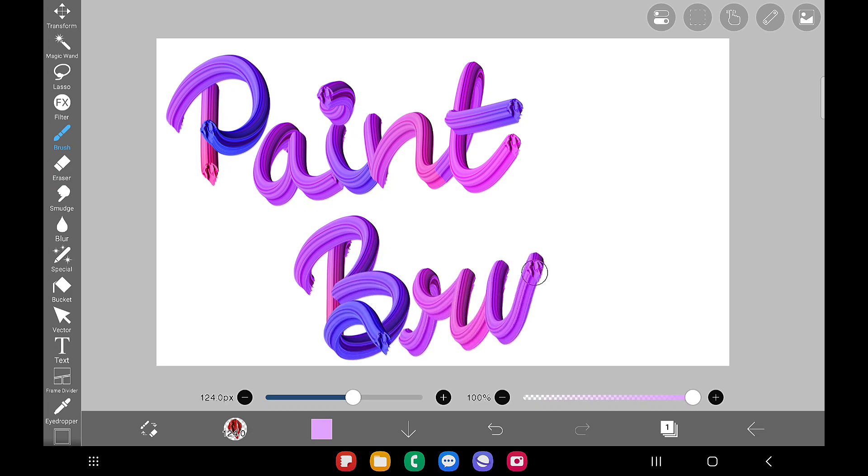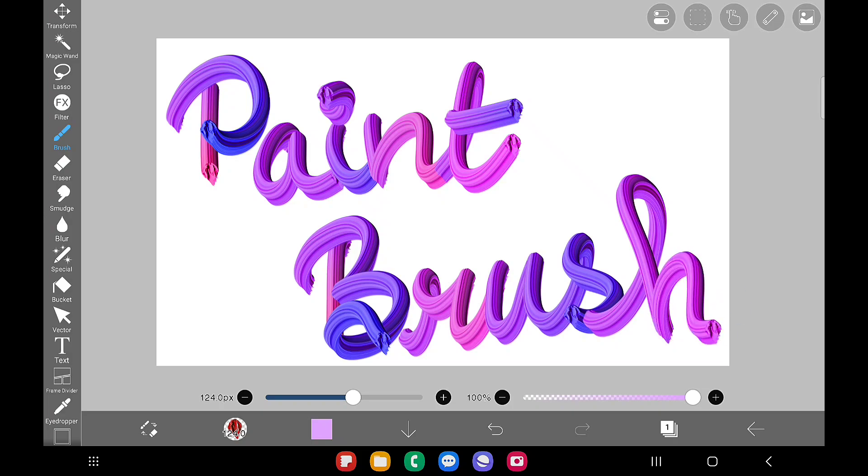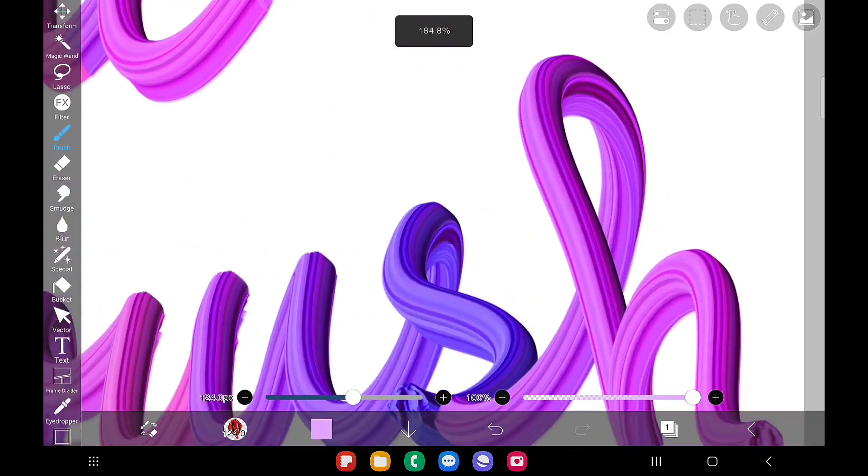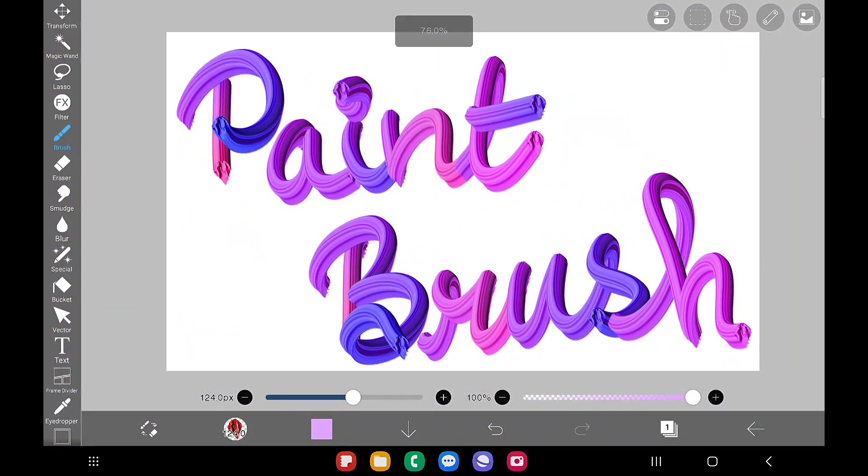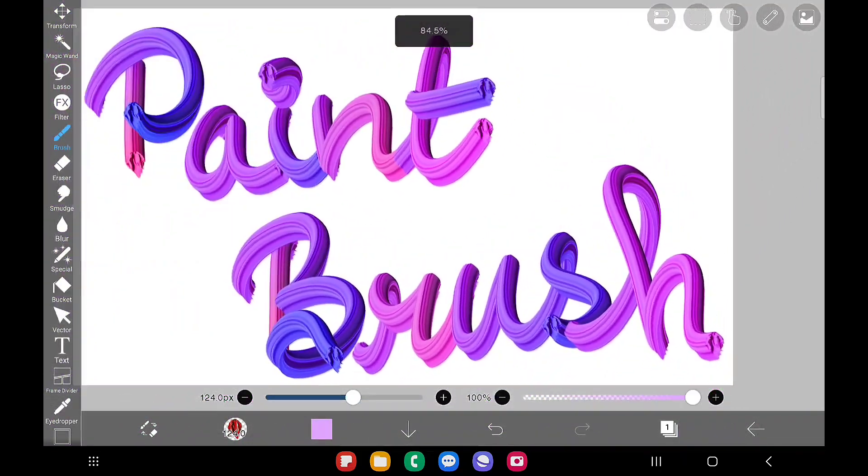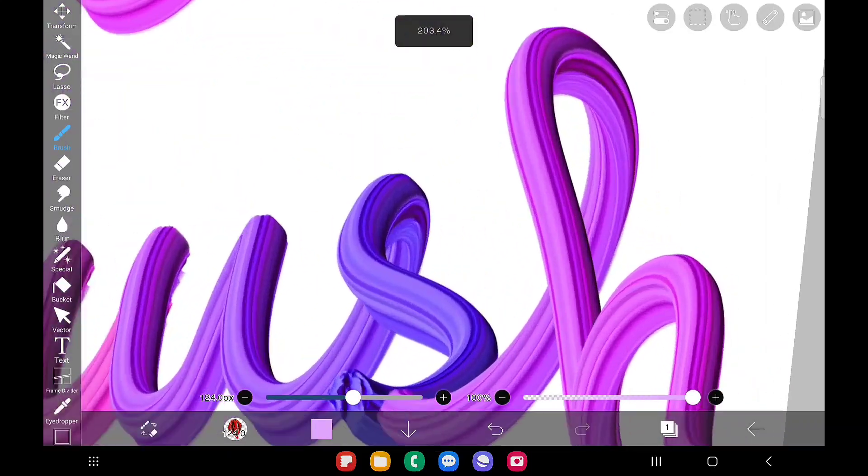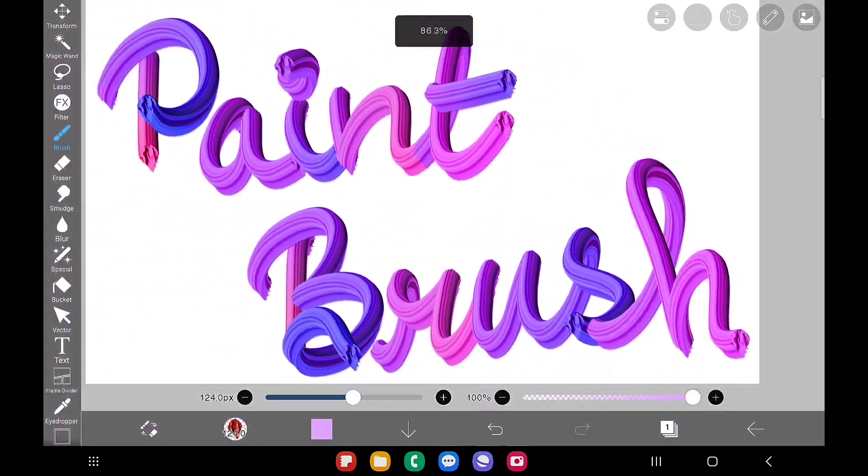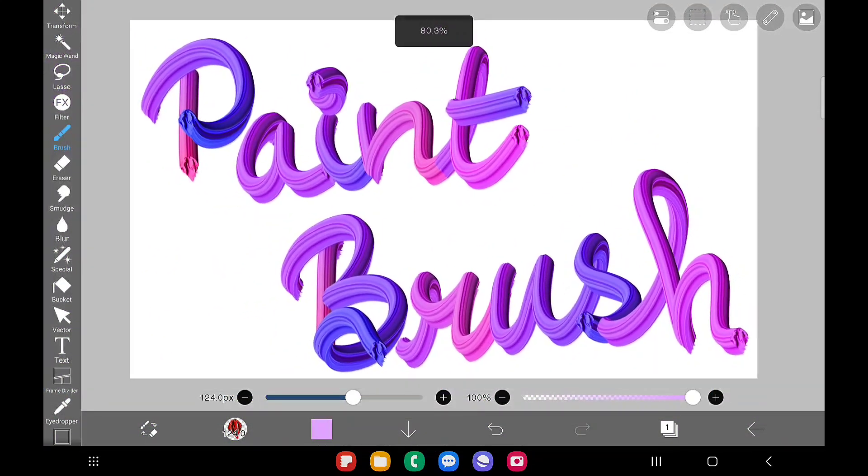Yeah it looks really good like a procreate brush and I hope you like this tutorial. Learn from me. If so don't forget to subscribe to my channel. Also share with the friends who use ibis paintx and who want to learn these new features.